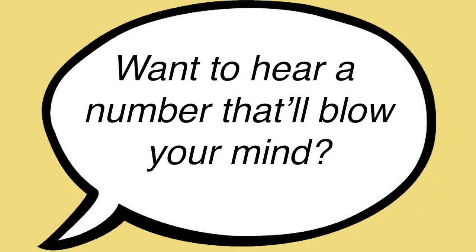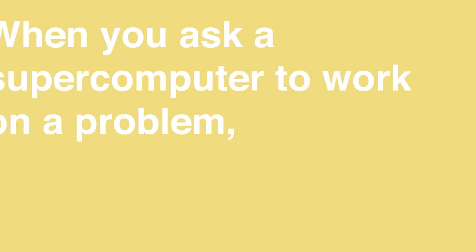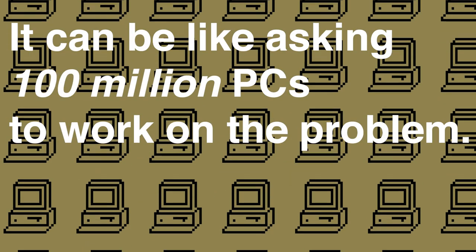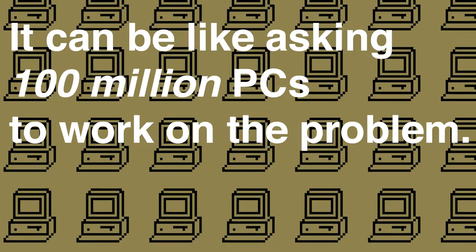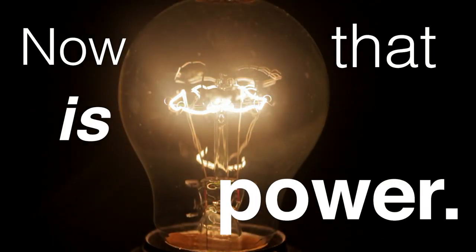Want to hear a number that'll blow your mind? When you ask a supercomputer to work on a problem, it can be like asking a hundred million PCs to work on a problem. Now that is power.